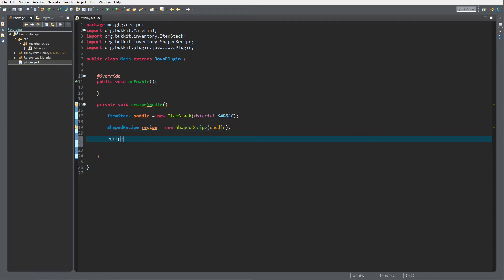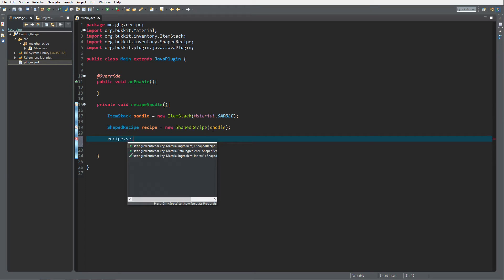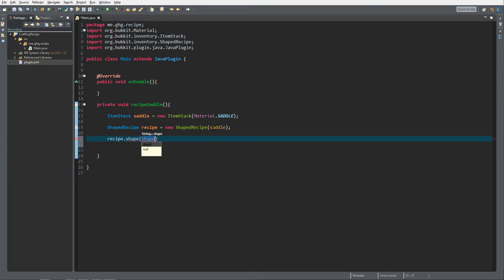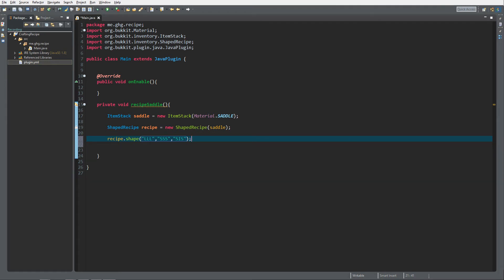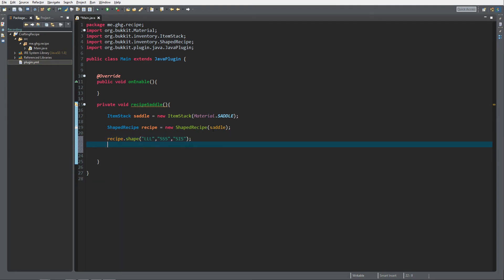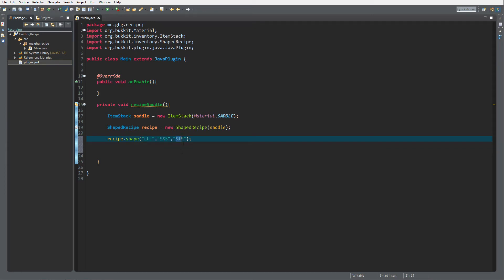Now we want to do recipe.setShape() and give it a shape. In the crafting grid you have nine slots. The top row will be three times leather ("LLL"), the second row will contain three sticks ("SSS"), and the third row will contain a stick, iron, and a stick ("SIS"). We put in "LLL", "SSS", "SIS" — it will be clear how that works when we actually craft it.